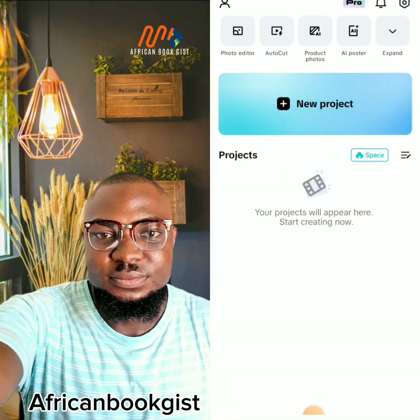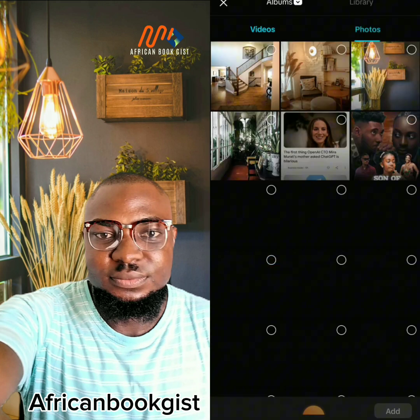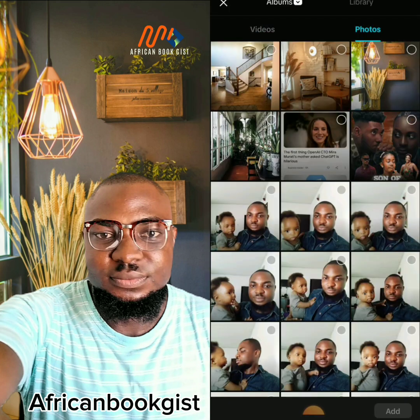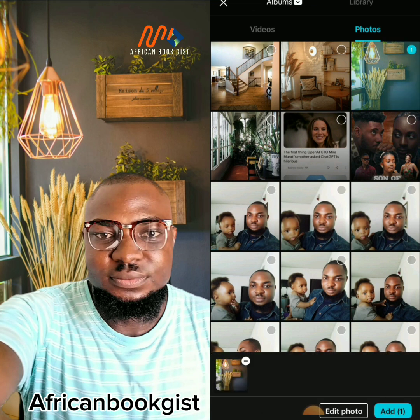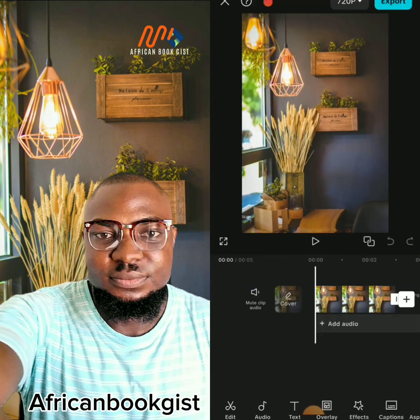Open your CapCut and click on New Project to import the photo you want to use for your background. Go to Photos and look for the photo you want to use. I'm going to select this photo and import it into my studio.